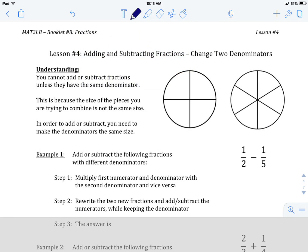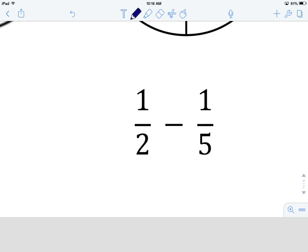The first example is to add or subtract the following fractions with different denominators. We've got 1 over 2 minus 1 over 5. So that first question: are your denominators the same? We can see that they are not. One denominator is 2, the other is 5. They're not the same, so we are going to have to get them the same — we're going to change both of them.